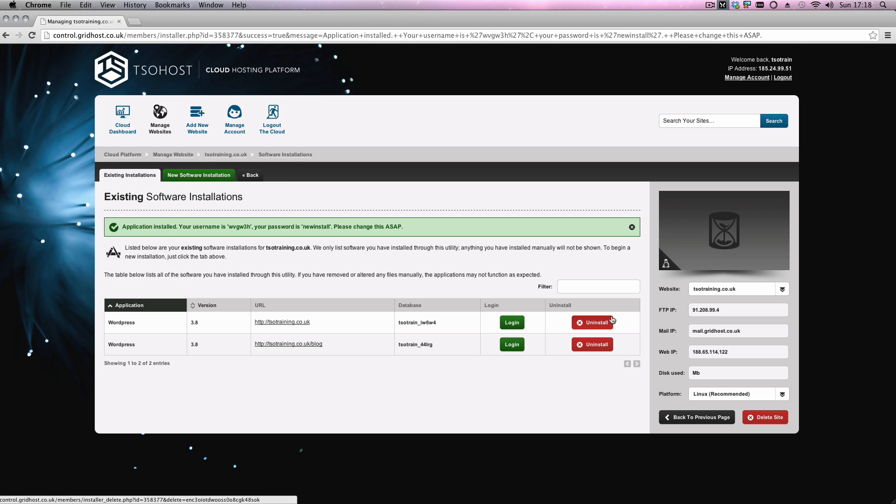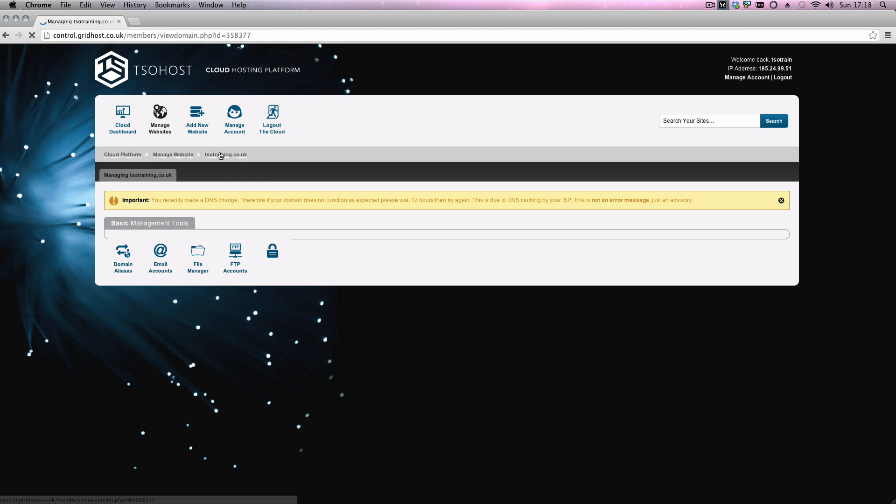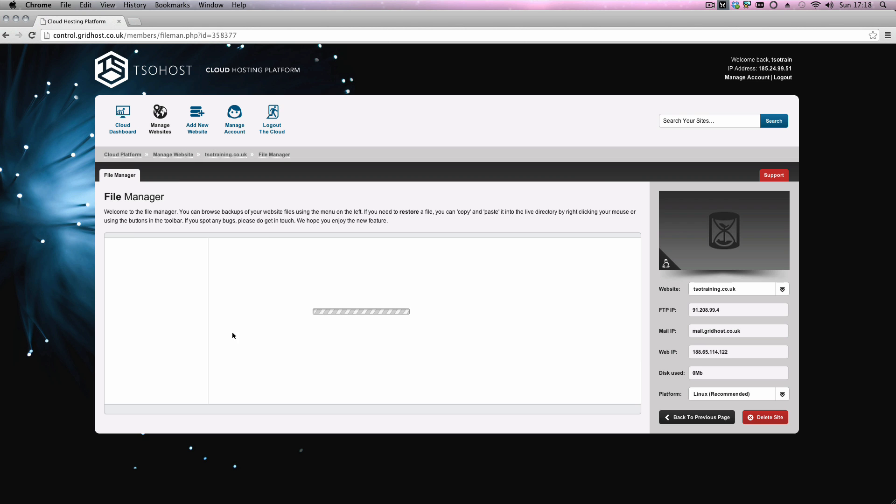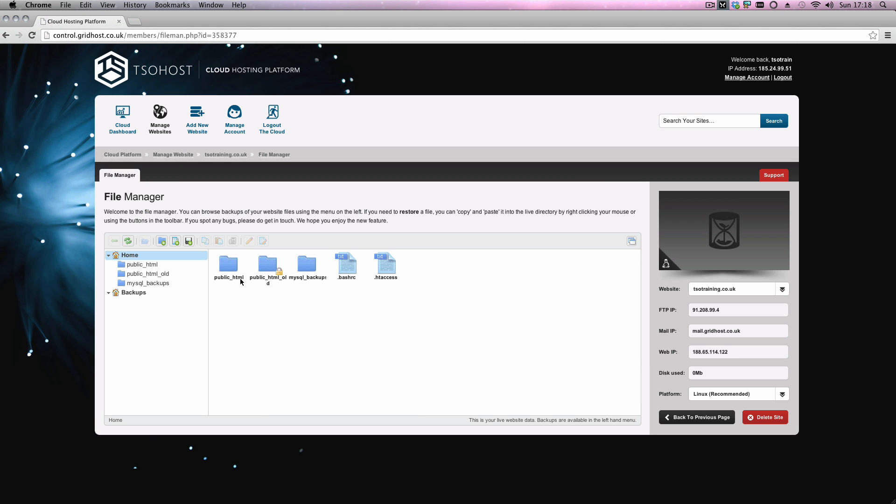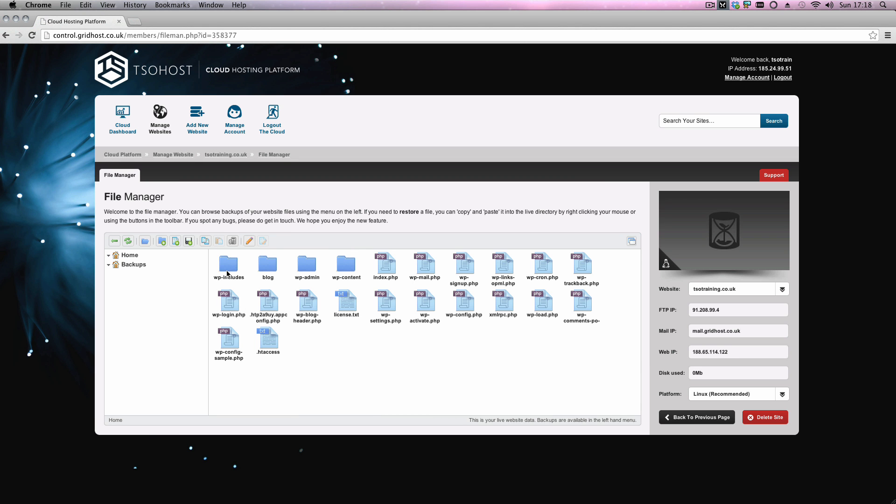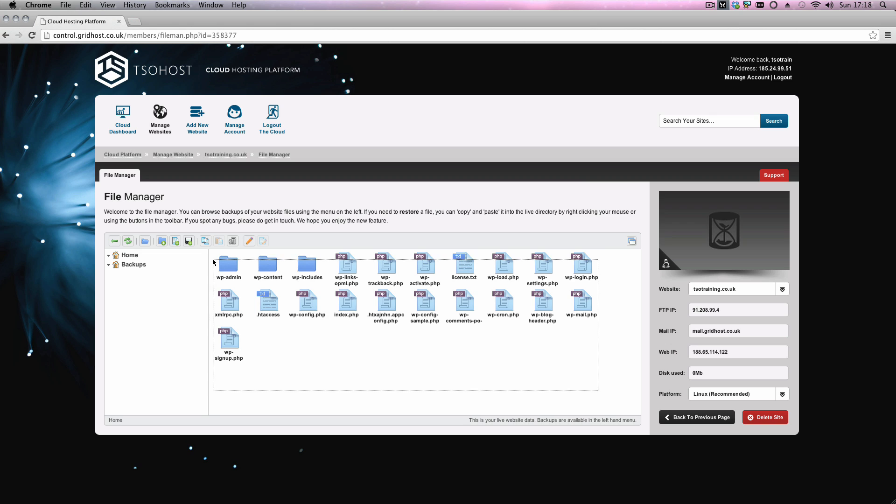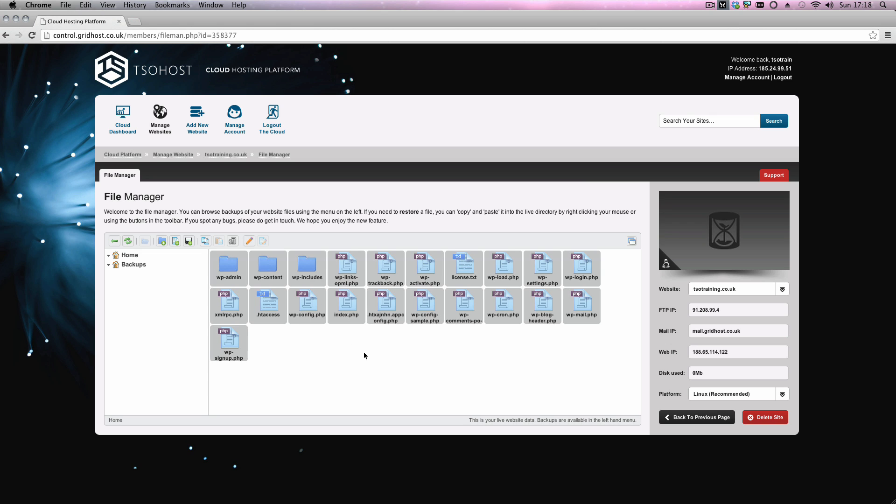Right guys, so here we can see that our installation of WordPress in the blog subdirectory is completed. Again, it's just quickly giving us a username and a password. We're just going to double check it again in the file manager to show you exactly where it's been installed. So file manager, we're going to go to the public HTML, and we should see in here, there we go, see there's a folder called blog, which is what we called our installation. Double click on that one, and again, we can see all of the WordPress files and folders that will be needed.